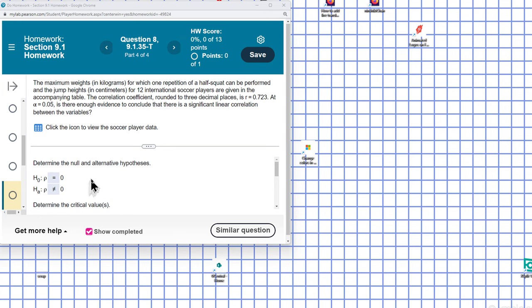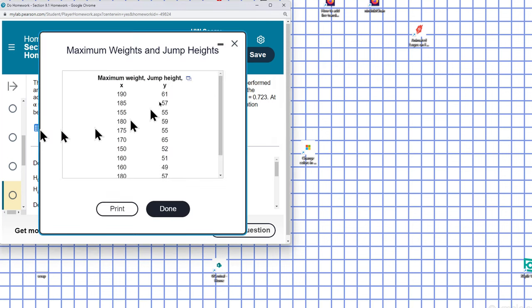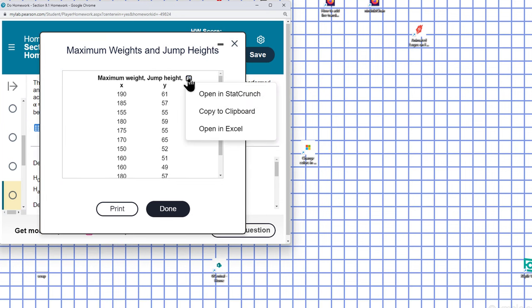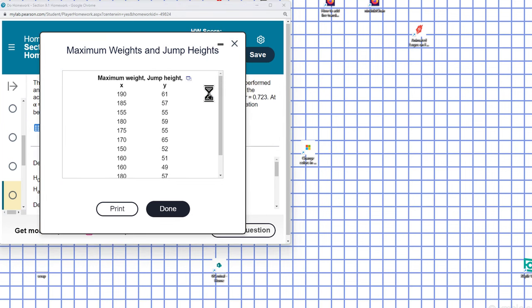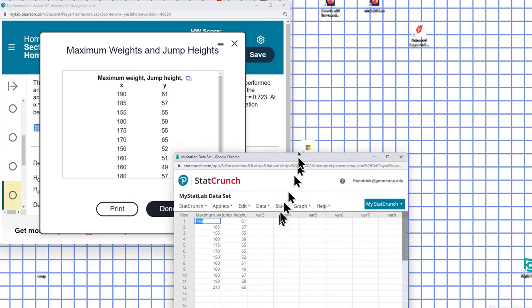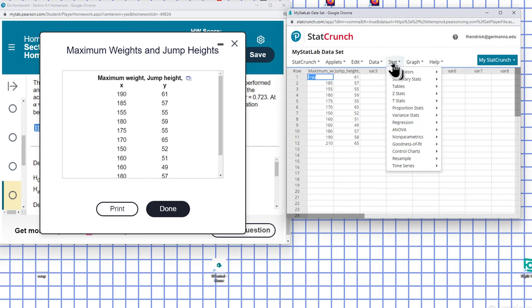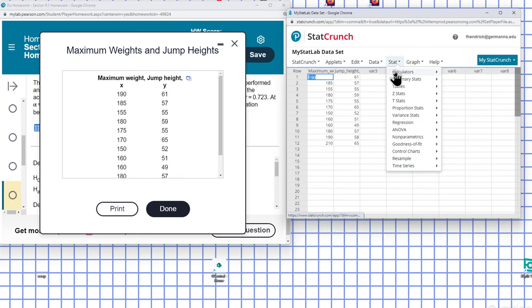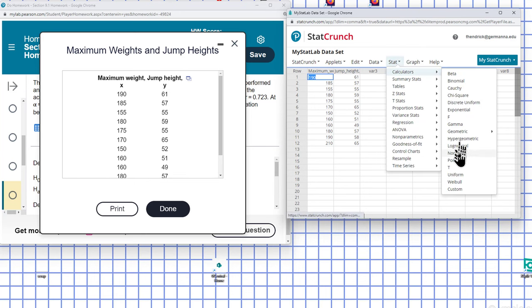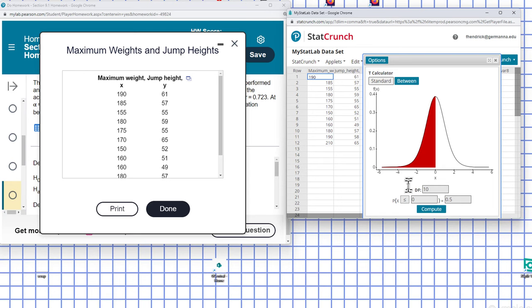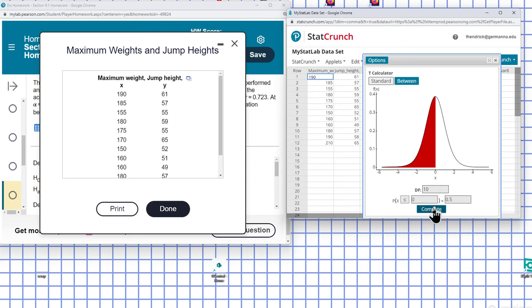So in this case here, we have N is 12. For this problem, the degrees of freedom will be N minus 2. So we can find our boundaries here. I can go to stat, calculators, and T. We already said that degrees of freedom is going to be N minus 2, so it'll be 12 minus 2, which is 10.